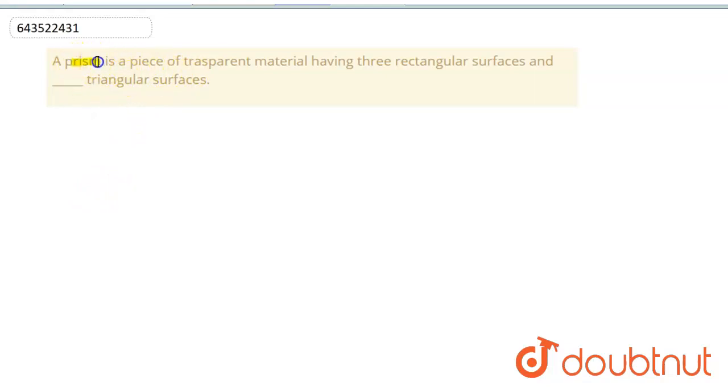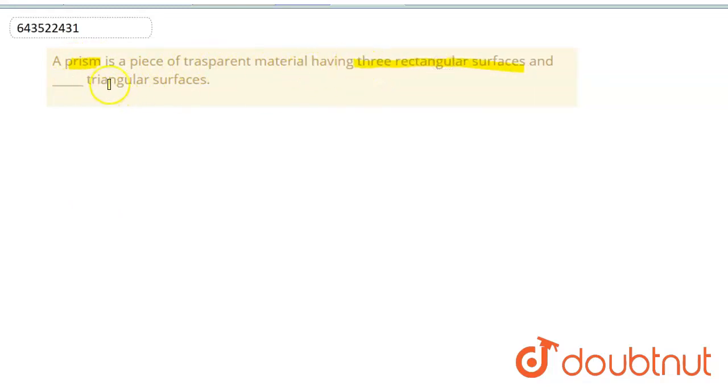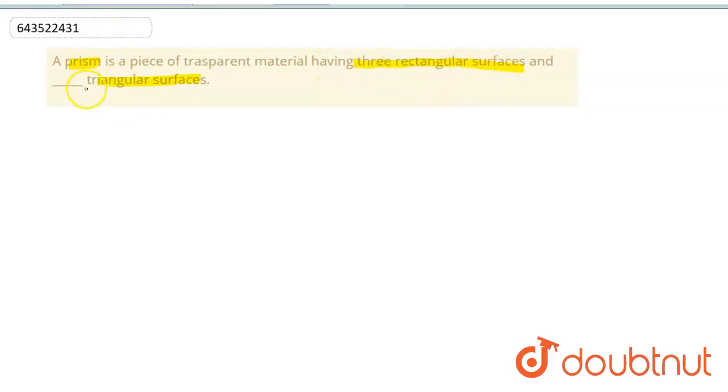A fill-in-the-blank where the statement is: 'A prism is a piece of transparent material having three rectangular surfaces and ___ triangular surfaces.' So we need to determine how many triangular surfaces the prism would have if there are three rectangular surfaces.